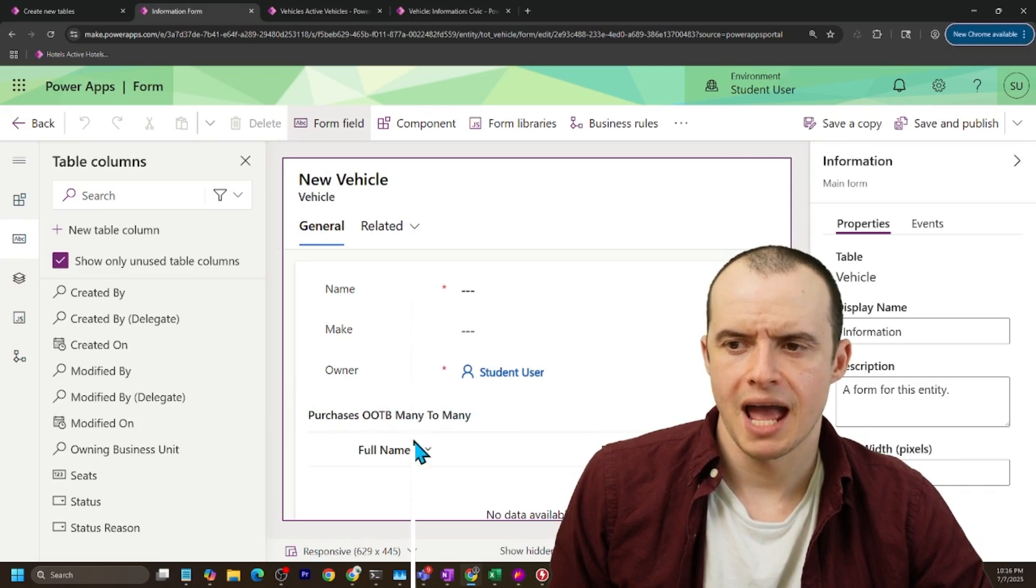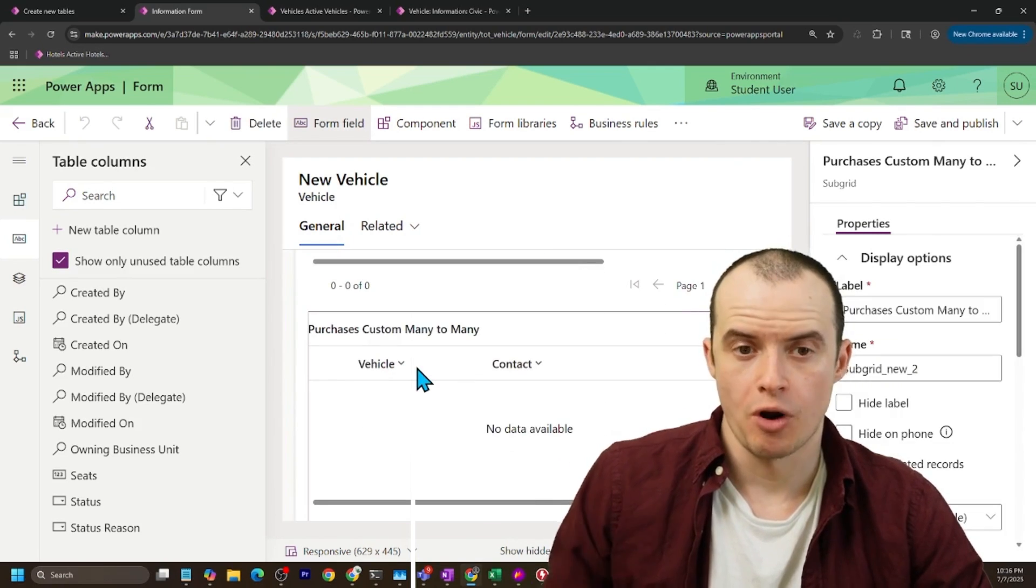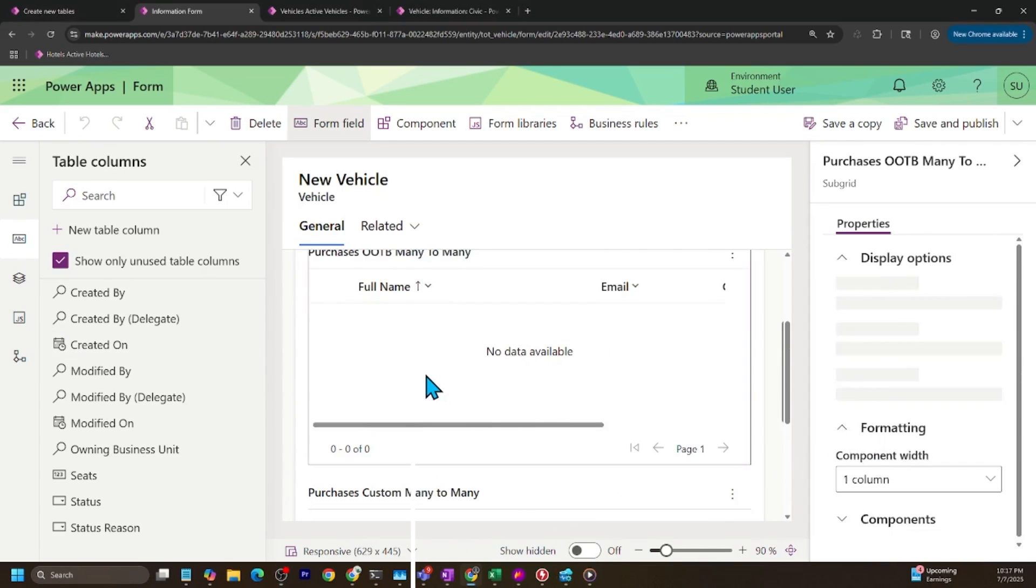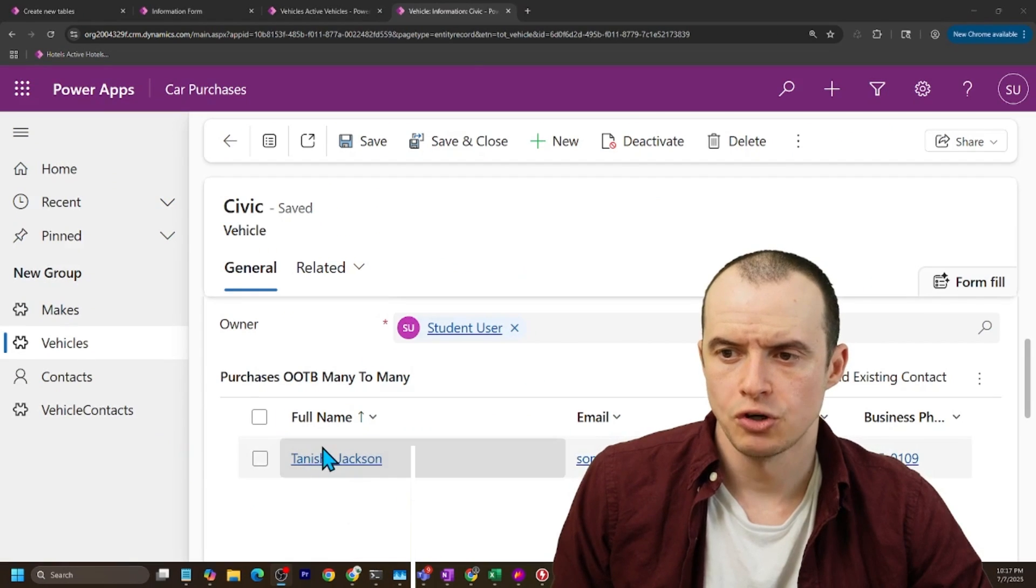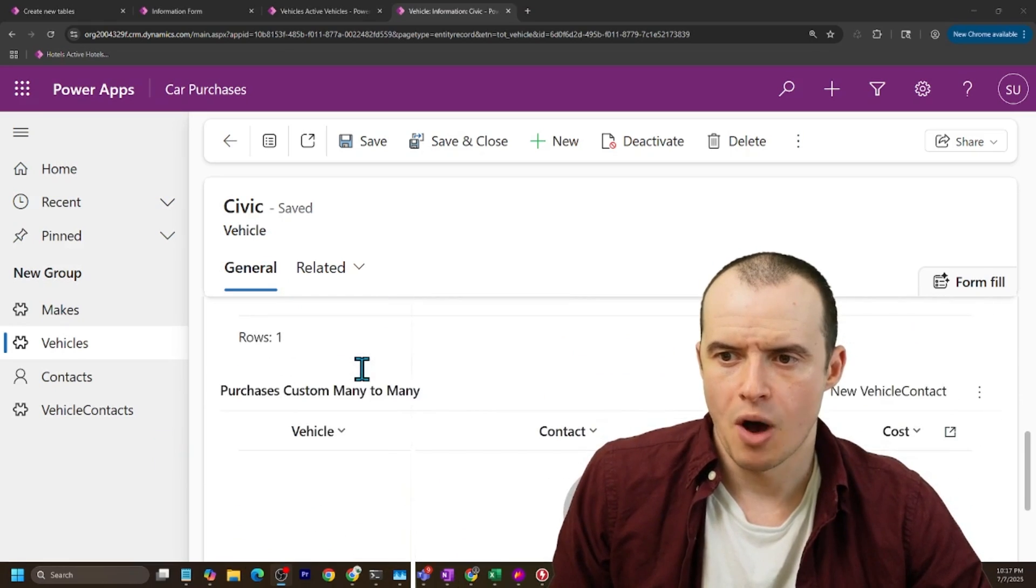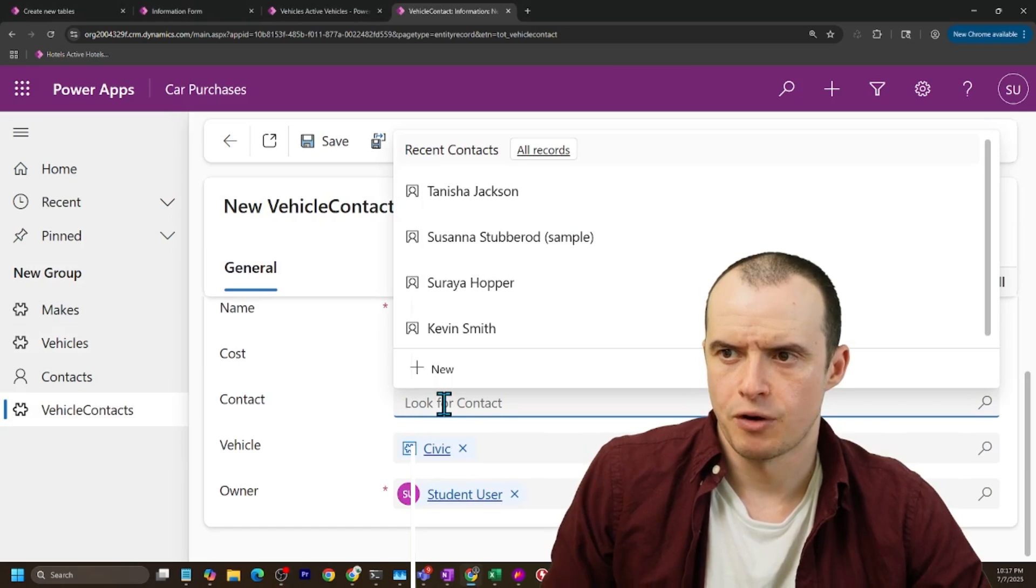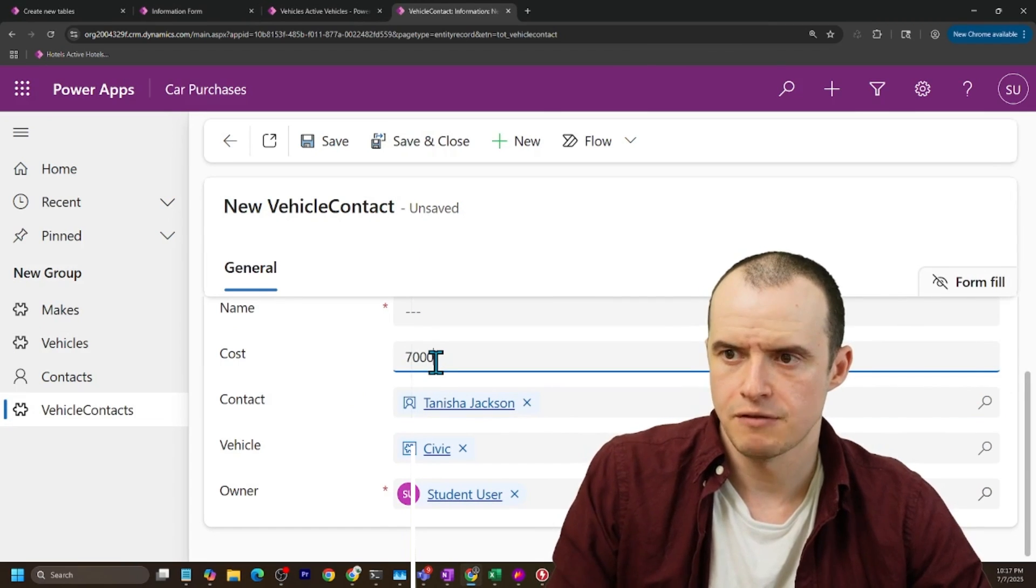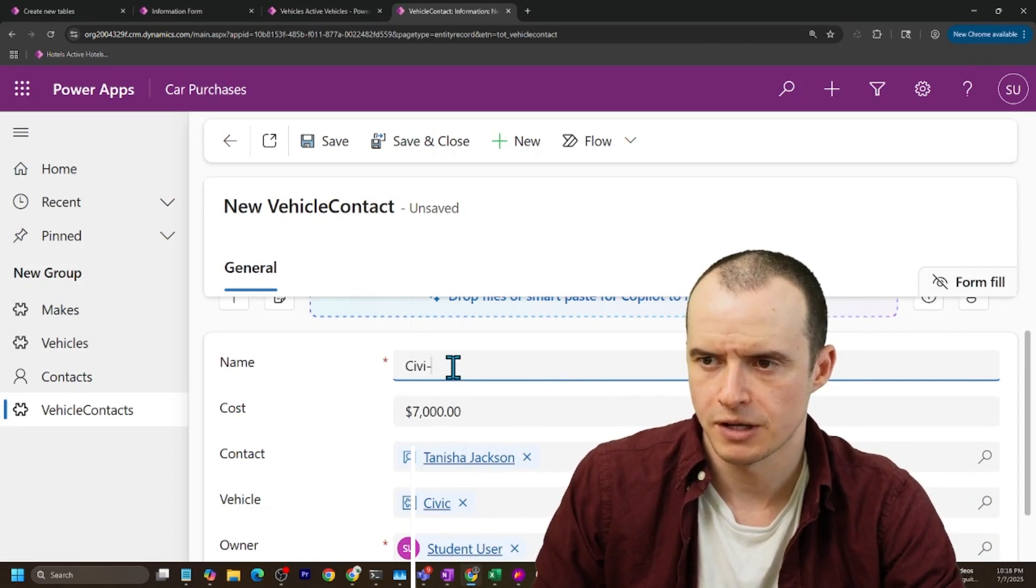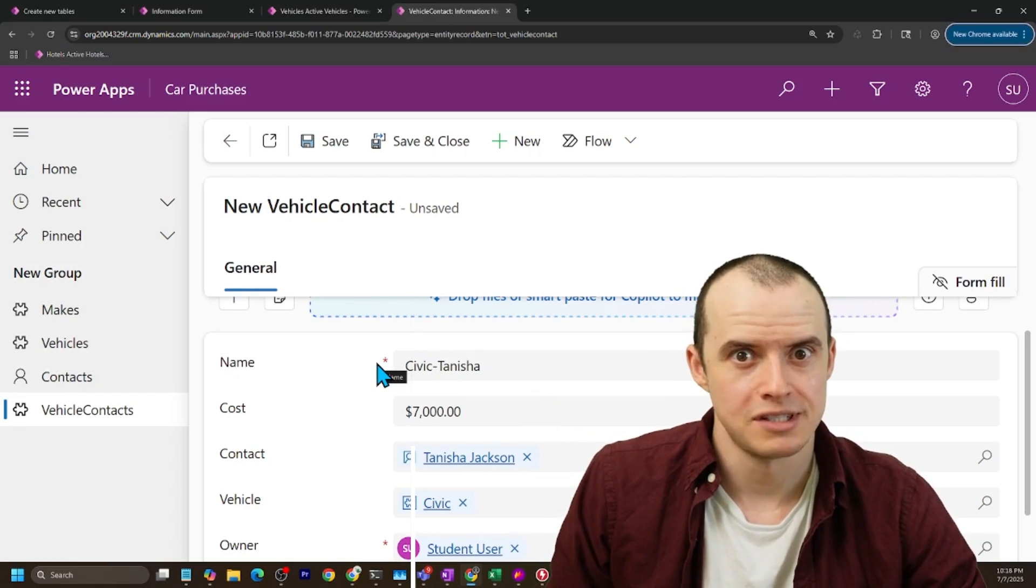And then I take these two columns, I add them to the vehicle contact form. And on my forms, I had the out-of-the-box many-to-many relationship, and I also added another subgrid for our brand new custom many-to-many relationship, and that points to vehicle contacts. This one over here just pointed straight to contacts for the out-of-the-box. So originally I just added Tanisha to the Civic vehicle, and then that shows that she bought it. Great. But now I'm going to try it again with our custom many-to-many. And I'm going to click new vehicle contact. It auto-populated Civic for me. And then in here I'm going to choose Tanisha. I'm going to say that she paid seven grand for it. Now this name column is just default. I have to populate it with something so I can say Civic Tanisha. Don't worry, I'm going to show you how you can auto-populate that later, so stick around.